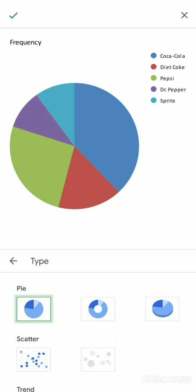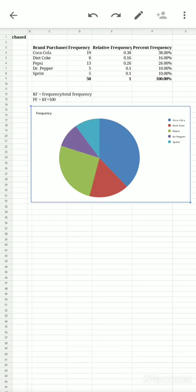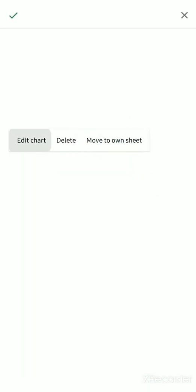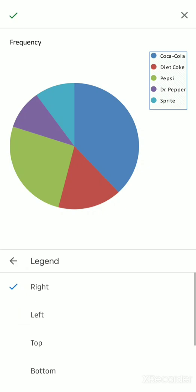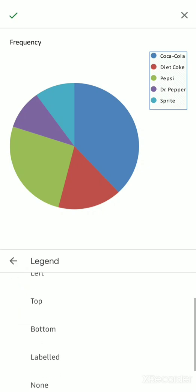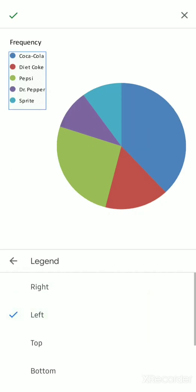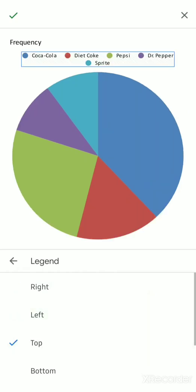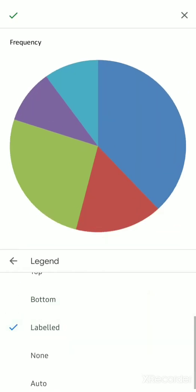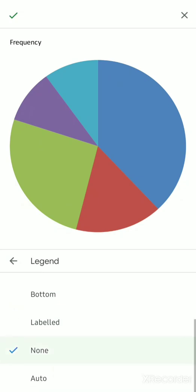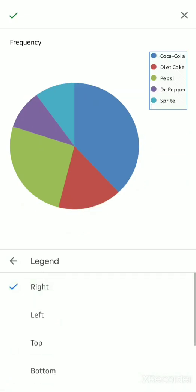Click on the checkmark at the upper left. That is the type. Now if you want to change the legend, what you can change is just if you want it at the right, at the left, at the top, bottom, or you want it no label or none.